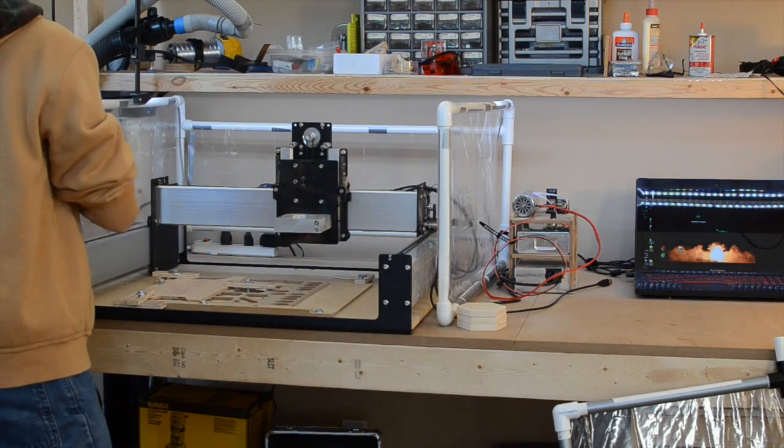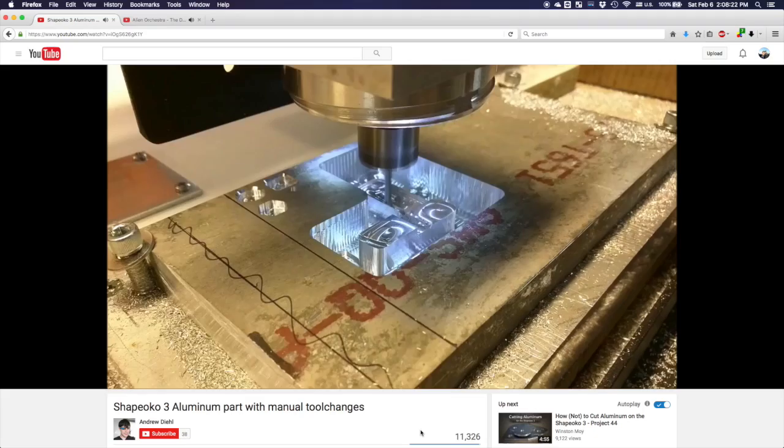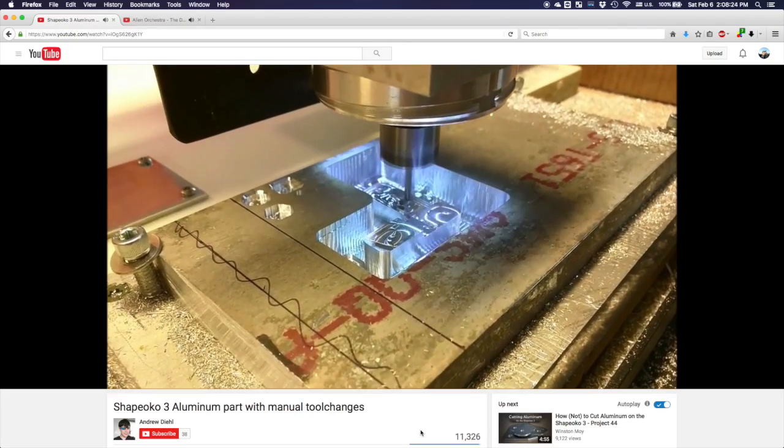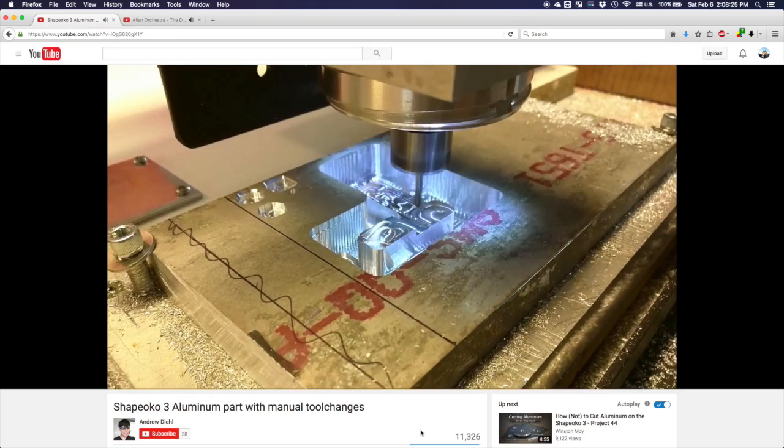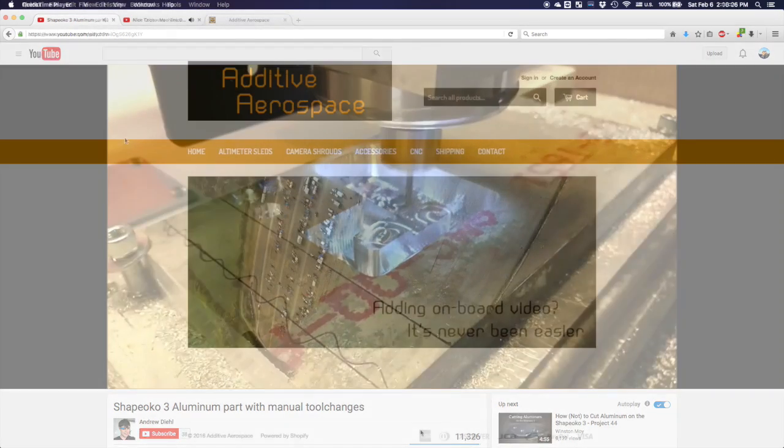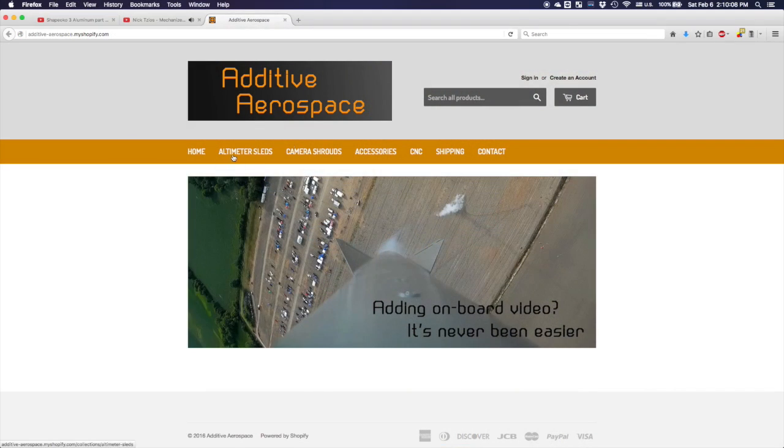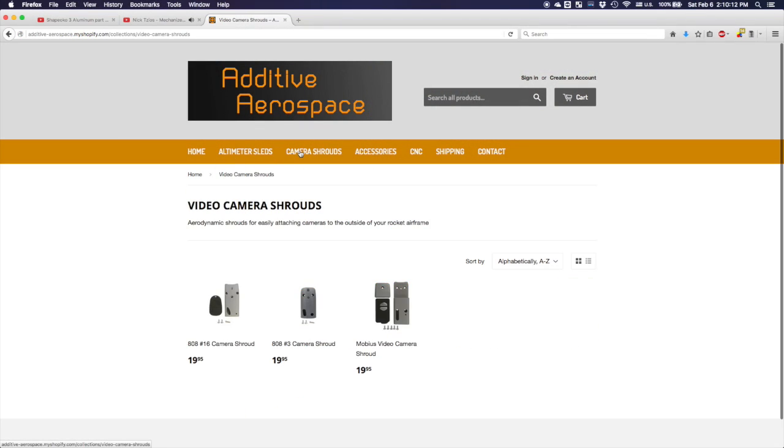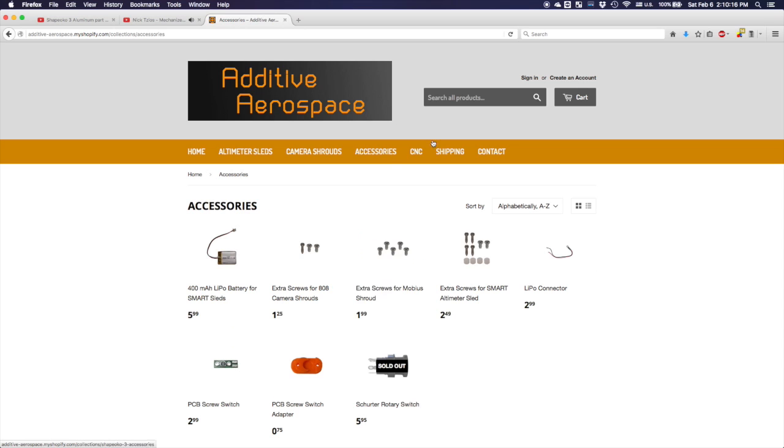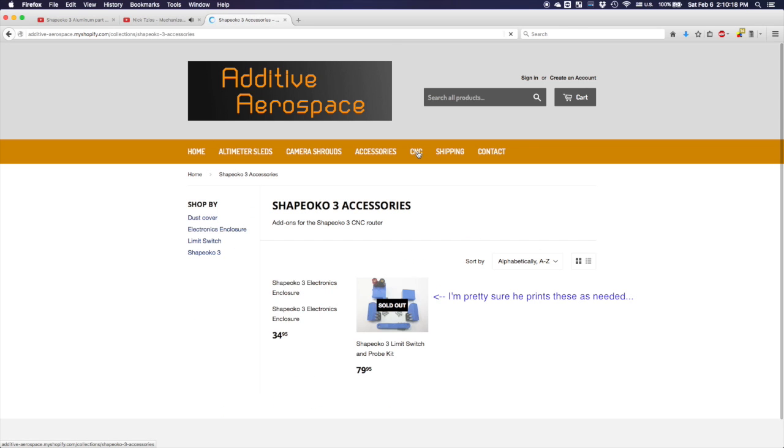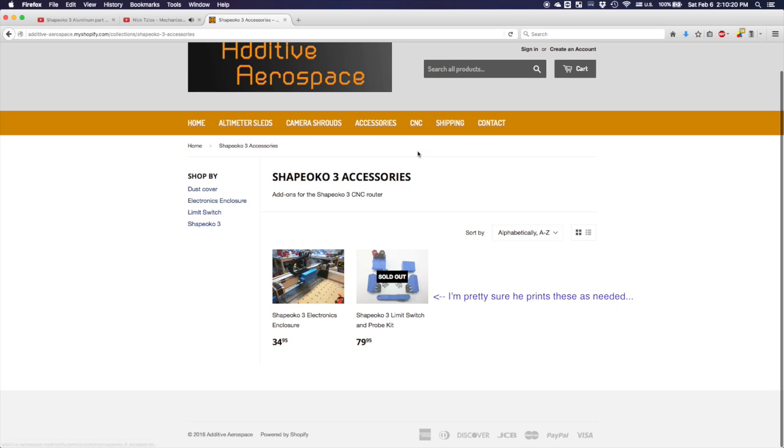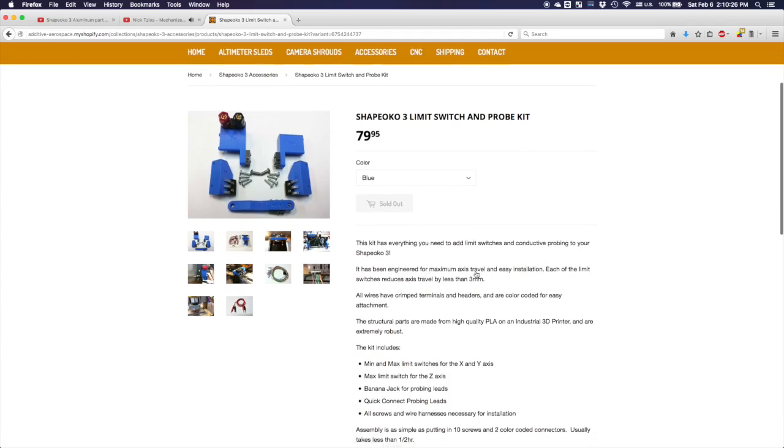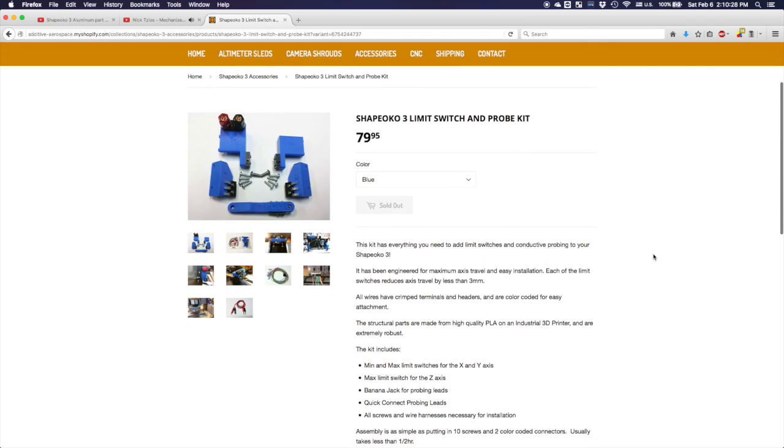Recently, I was contacted by Andrew Diehl, a Shapeoko community member with far more experience in aluminum than I, and the proud proprietor of a small online shop called Additive Aerospace that sells 3D printed accessories for numerous nerdy endeavors. One of his projects is a homing and limit switch kit for the Shapeoko 3, which he provided to me for this video.